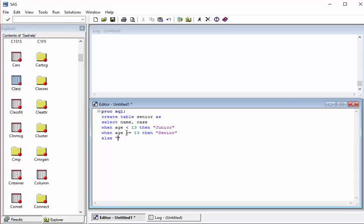If you don't give the ELSE statement, then the output will be a missing value. You should not forget to write the END keyword. After END, we need to name this variable — I will call it 'seniority'.